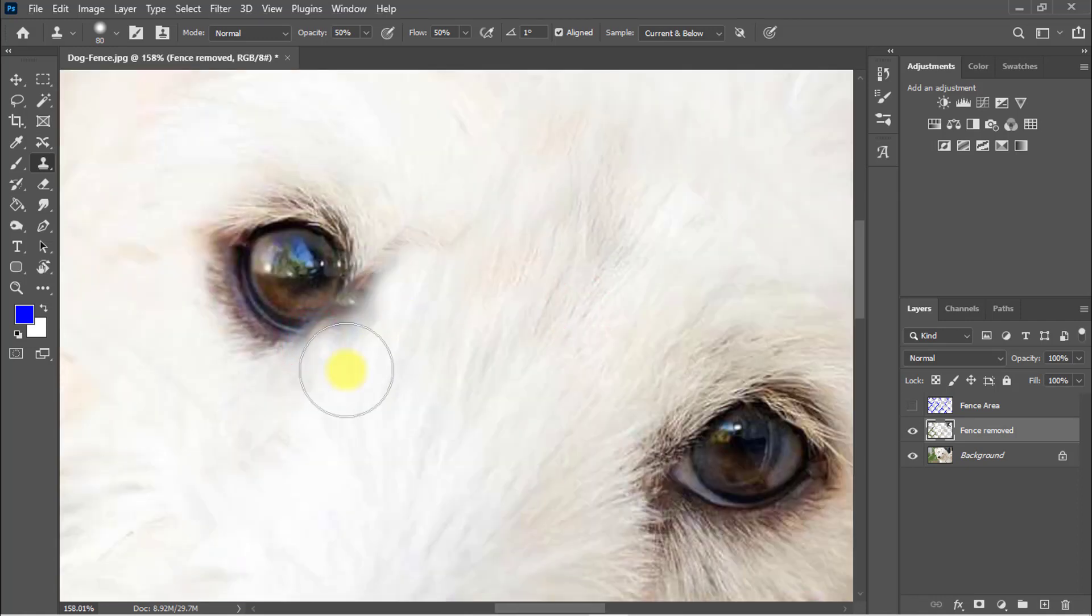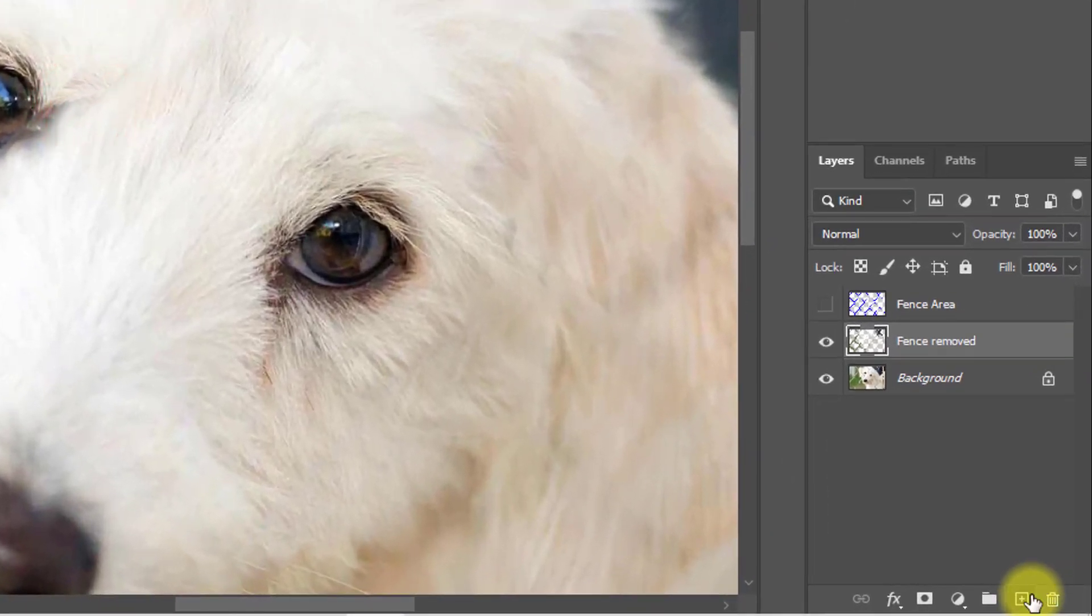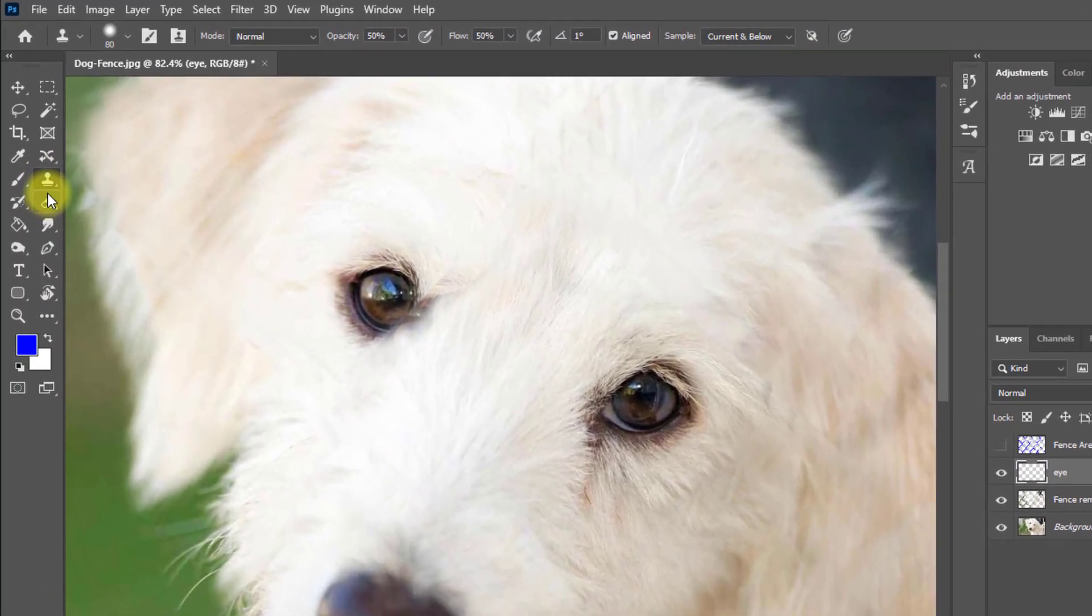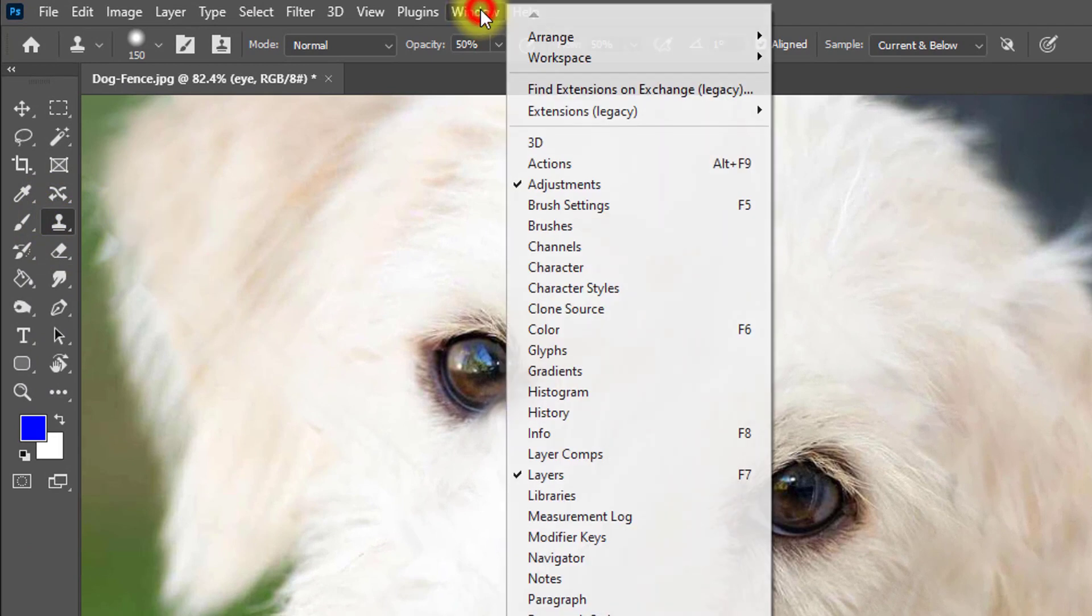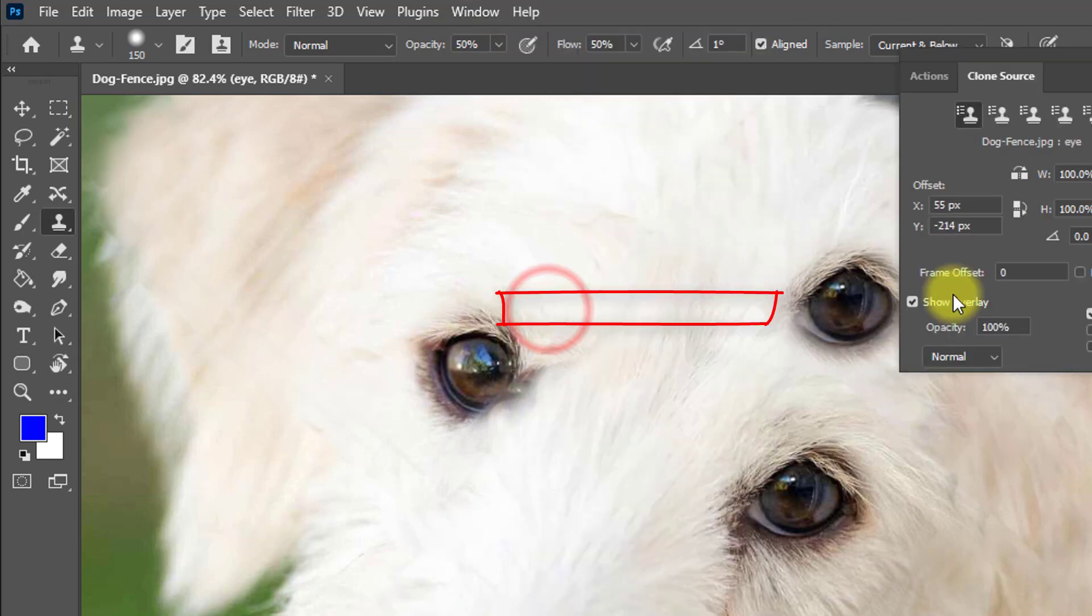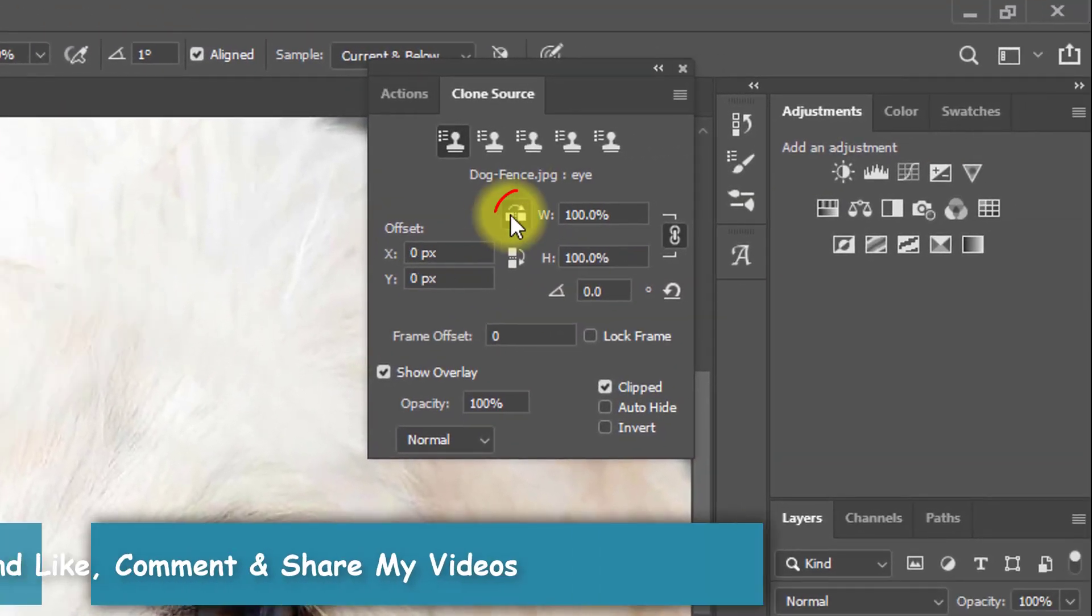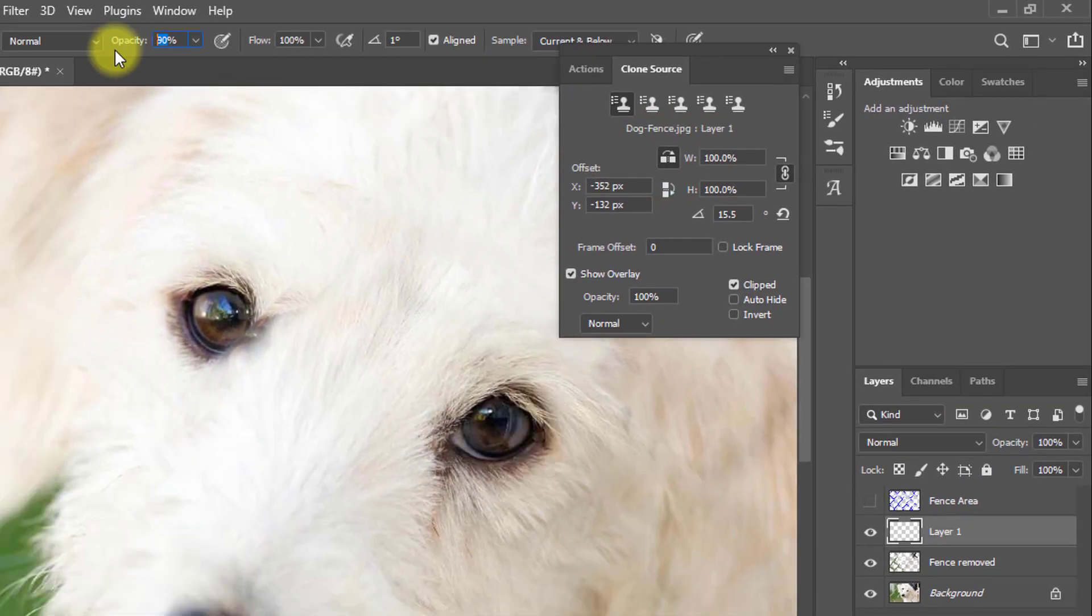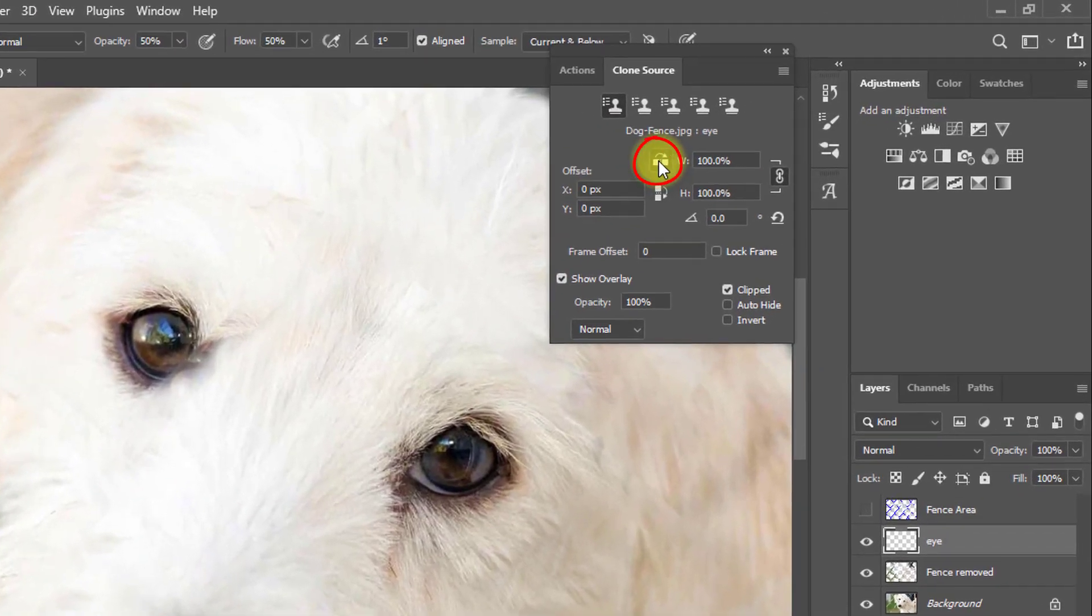Now I am going to fix the eye of this dog. So create a new layer, new blank layer again. And now make sure to select the clone stamp tool. First go to window menu and click on the clone source. And here select this option, flip horizontal. Flip horizontal must be. Opacity and flow 100 percent. Select this option flip horizontal.